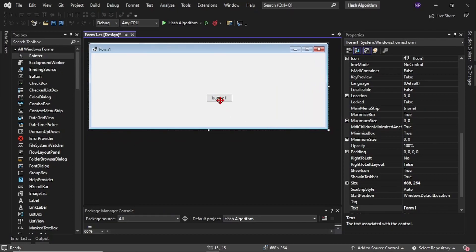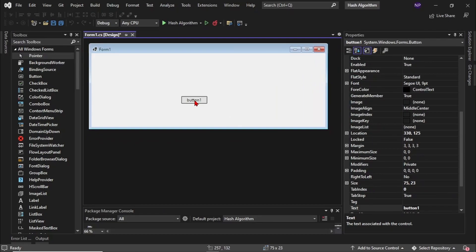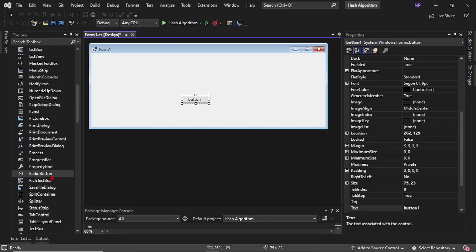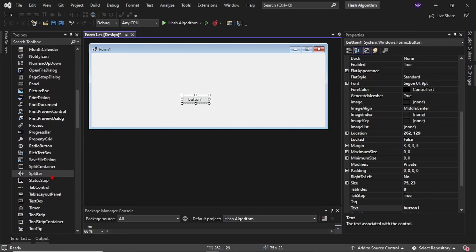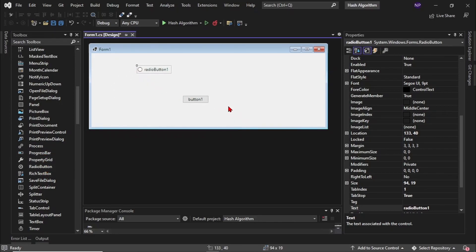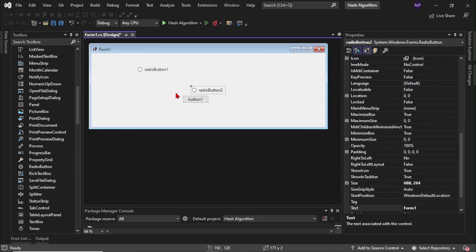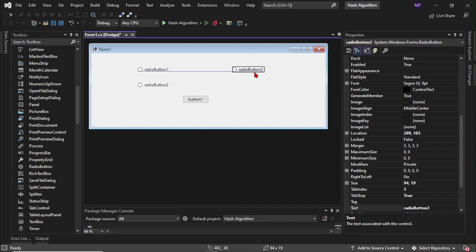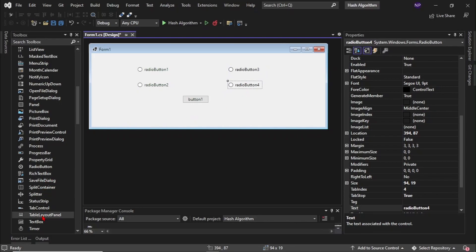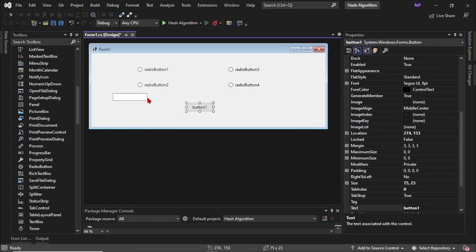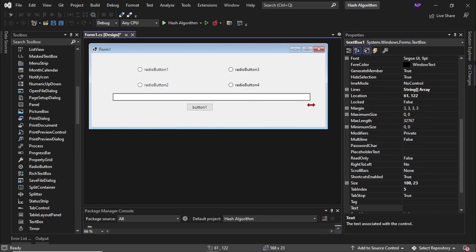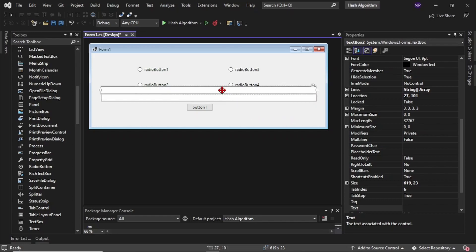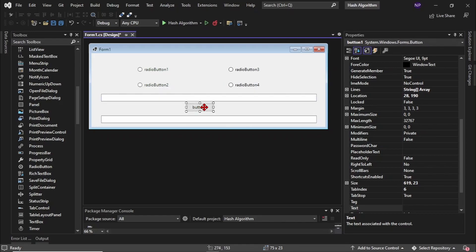Put a radio button. Find the radio button, then put four radio buttons. Just copy and paste it four times. Then after that we need to put two text boxes. First put the text box, adjust it because we need it to be long so that we can put a lot of string text. Then copy and paste.